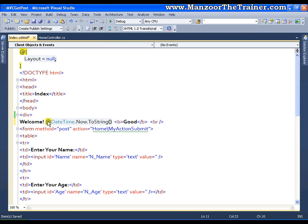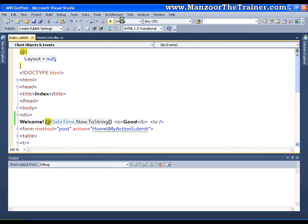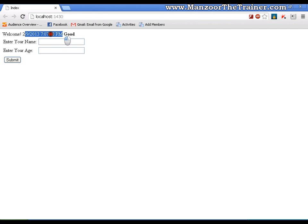You can write dynamic code along with your static text or you can generate dynamic text along with your static text. Now I will just save this and I will try to execute it. Now if you see that it displays welcome, then here it is generating the datetime, then it is displaying good.